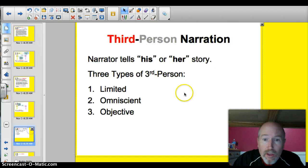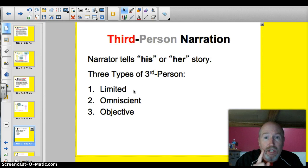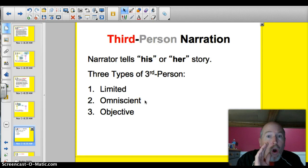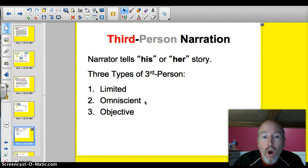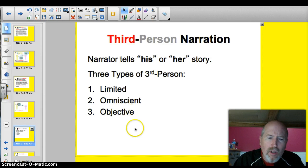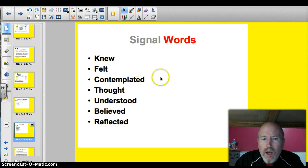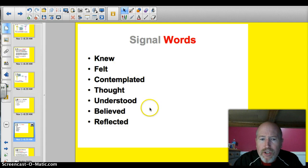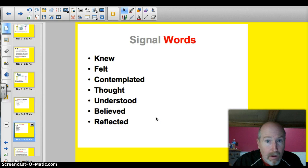So we've got the three kinds. Limited — we understand and know one character's inner thoughts and feelings. Omniscient — we know more than one character's, at least two. And objective — O, just like zero. O for objective, O for zero. A few signal words: knew, felt, contemplated, thought, understood, believe, reflected. All of these words will help you understand that the character is going to reveal some inner thoughts.